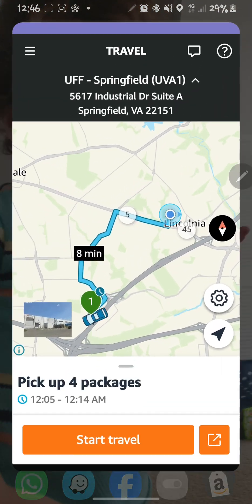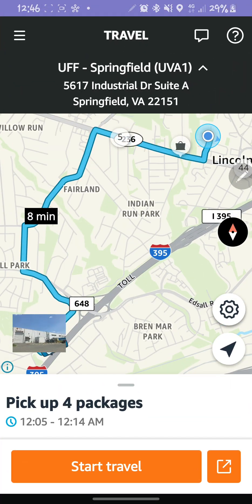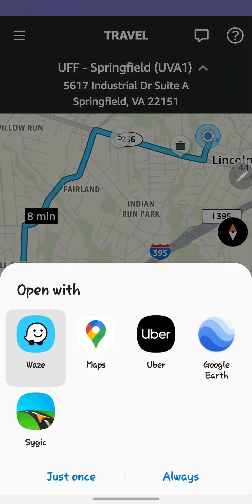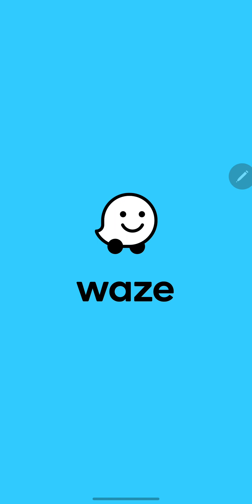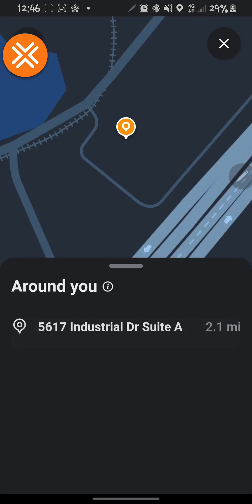Now let's go back to the Amazon Flex app. When I click this square with the arrow, it now shows me all the options for navigation that I can use instead of Amazon Flex itself. I'm selecting Waze. At the bottom there is an option for 'Just Once' — every time you click that square it will bring the screen up — but when you click 'Always,' it will always open that navigation system. So I'm selecting Always for Waze, and it will be my default navigation for Amazon Flex from now on.